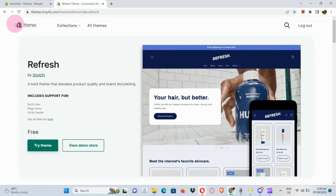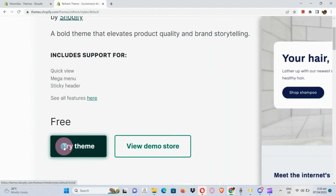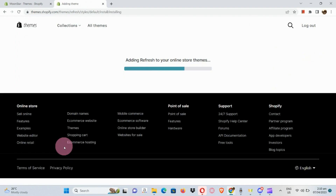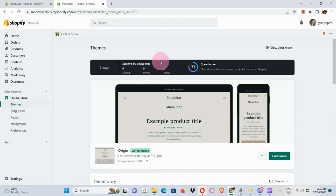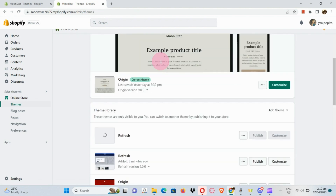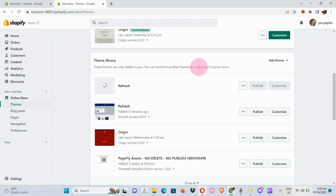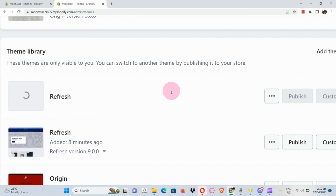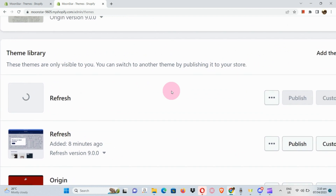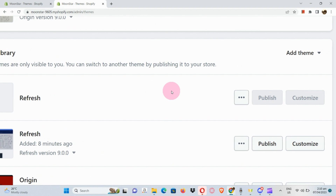Now let's go back and try the theme itself — simply click on this one. Once you click Try Theme it will be added to your online store theme section. We'll be routed back to our theme section, and in our theme library we can see that the Refresh theme is still loading, so let's wait for it to load.